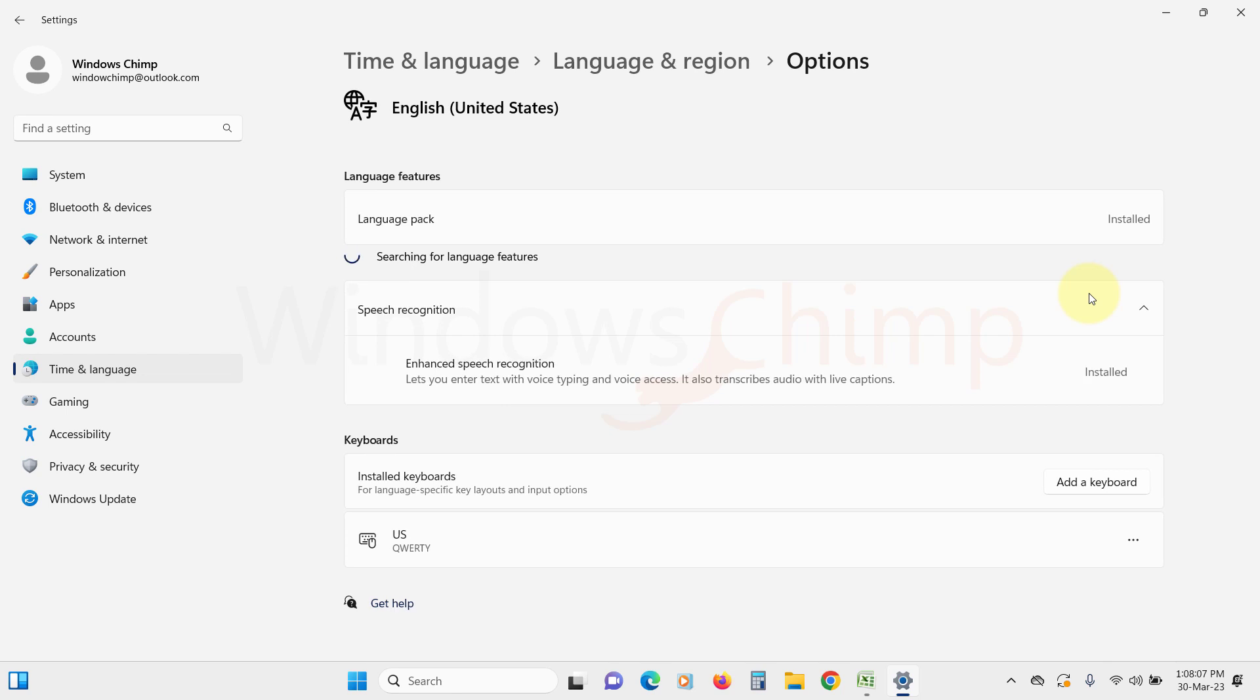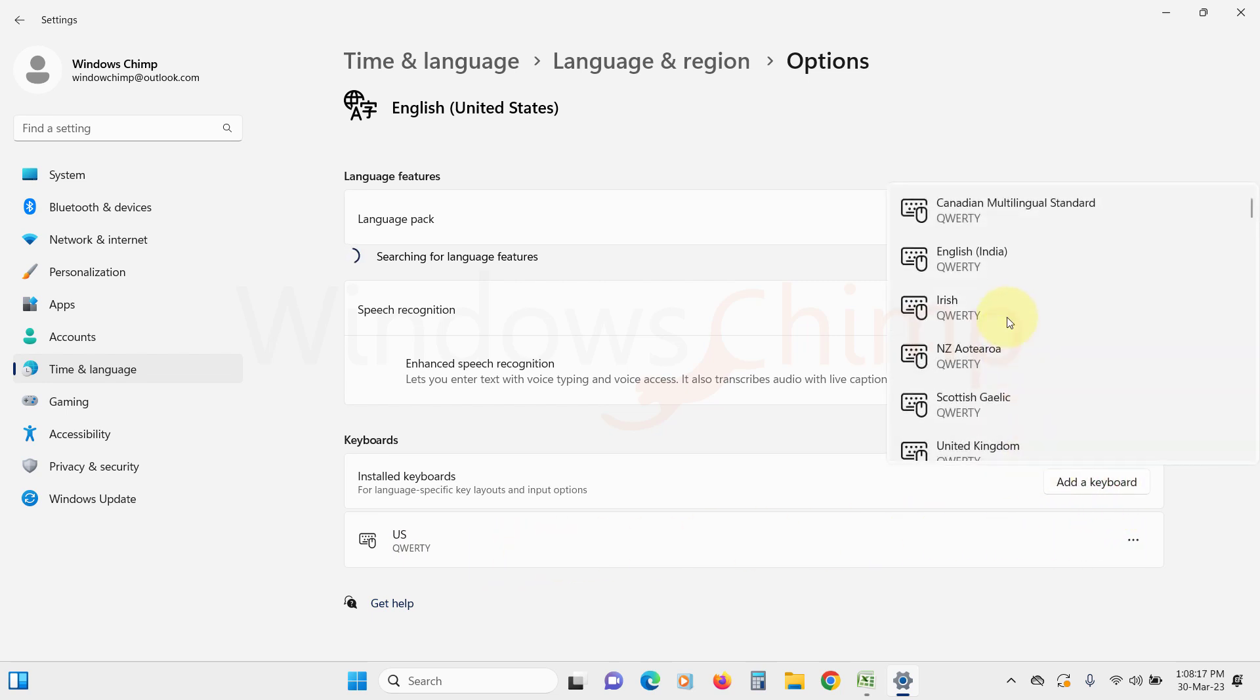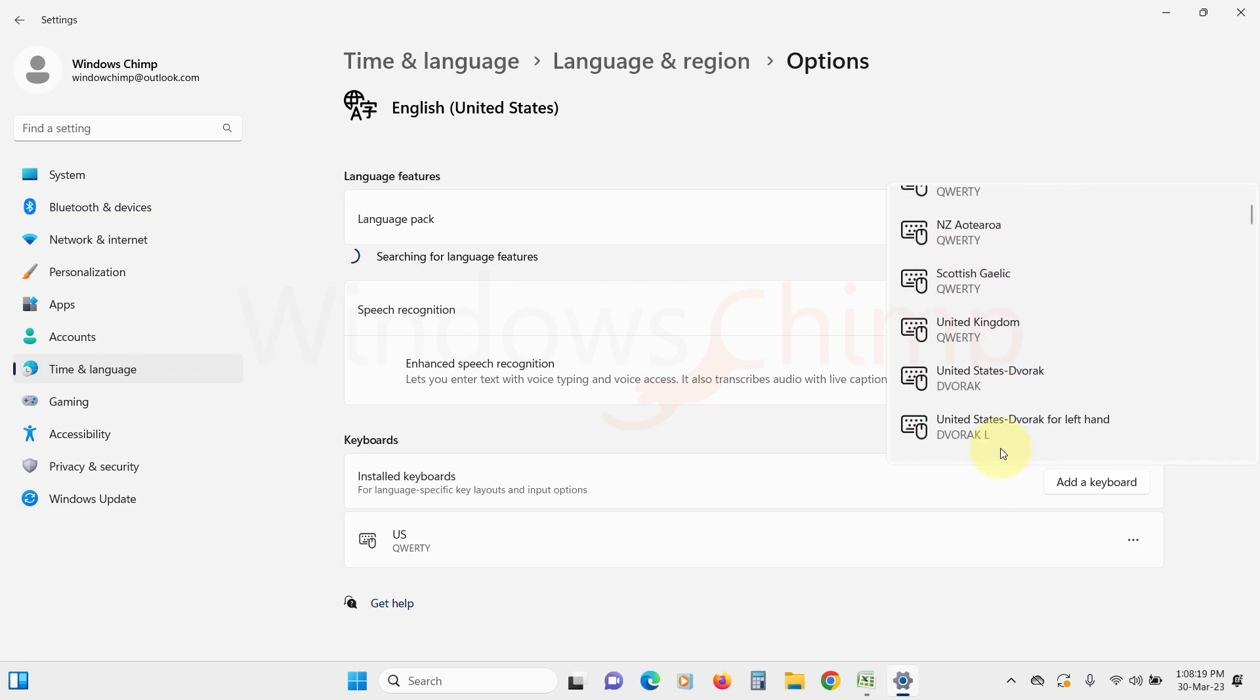Now scroll down to the Keyboard section and check the keyboard layout. If it is not the correct one, you can click on Add a keyboard and select the appropriate keyboard layout.